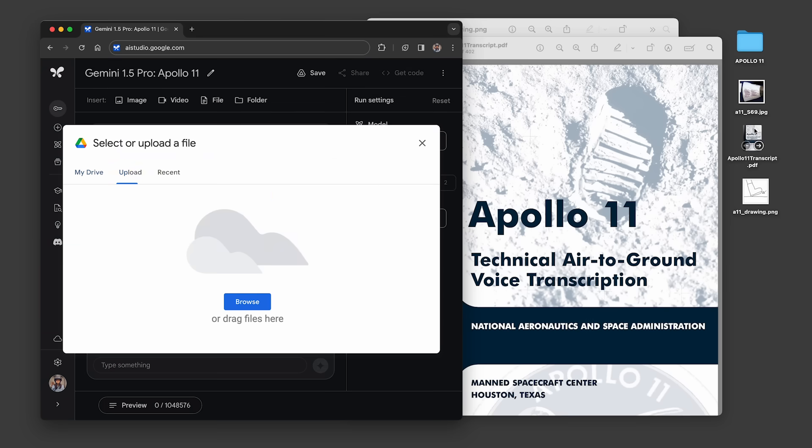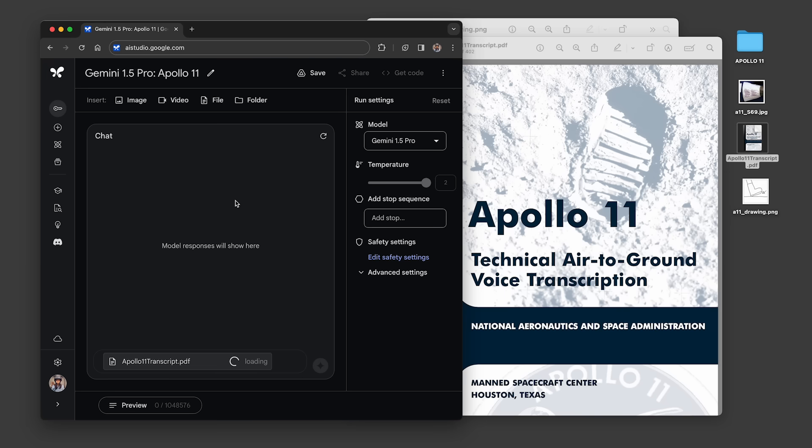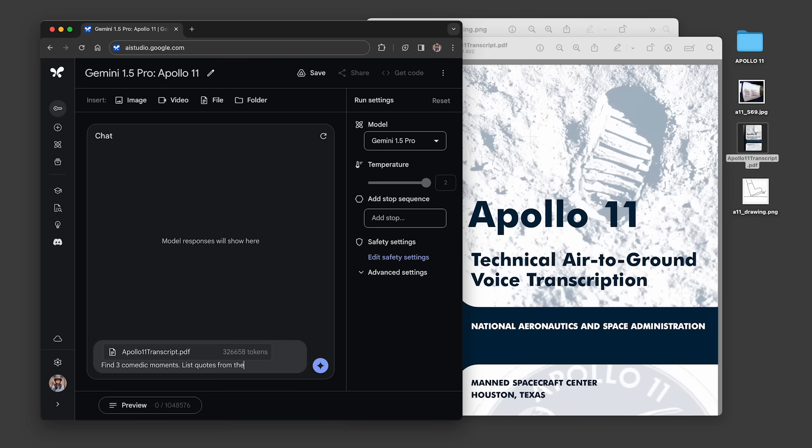We started by uploading the Apollo PDF into Google AI Studio and asked, find three comedic moments, list quotes from this transcript, and emoji.